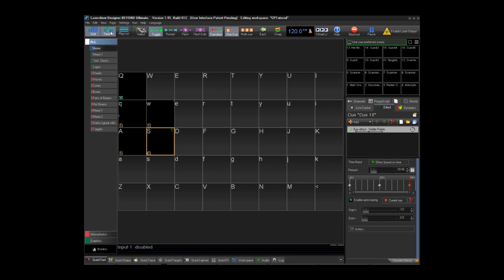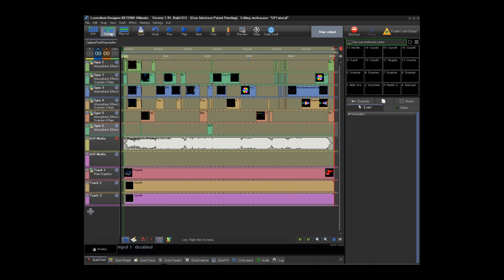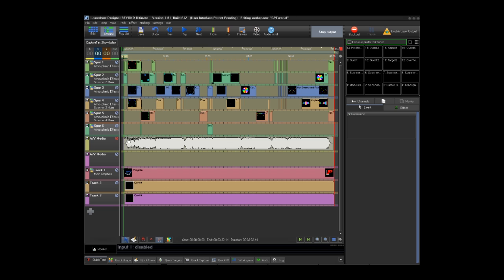To get to the timeline editor you will click the timeline button in the upper left hand corner of the beyond interface. As you can see I already have a pre-programmed timeline show loaded onto the timeline. This show includes atmospheric effects, graphics, and the keys I made for the trace. For this demonstration I am muting the media file for this.